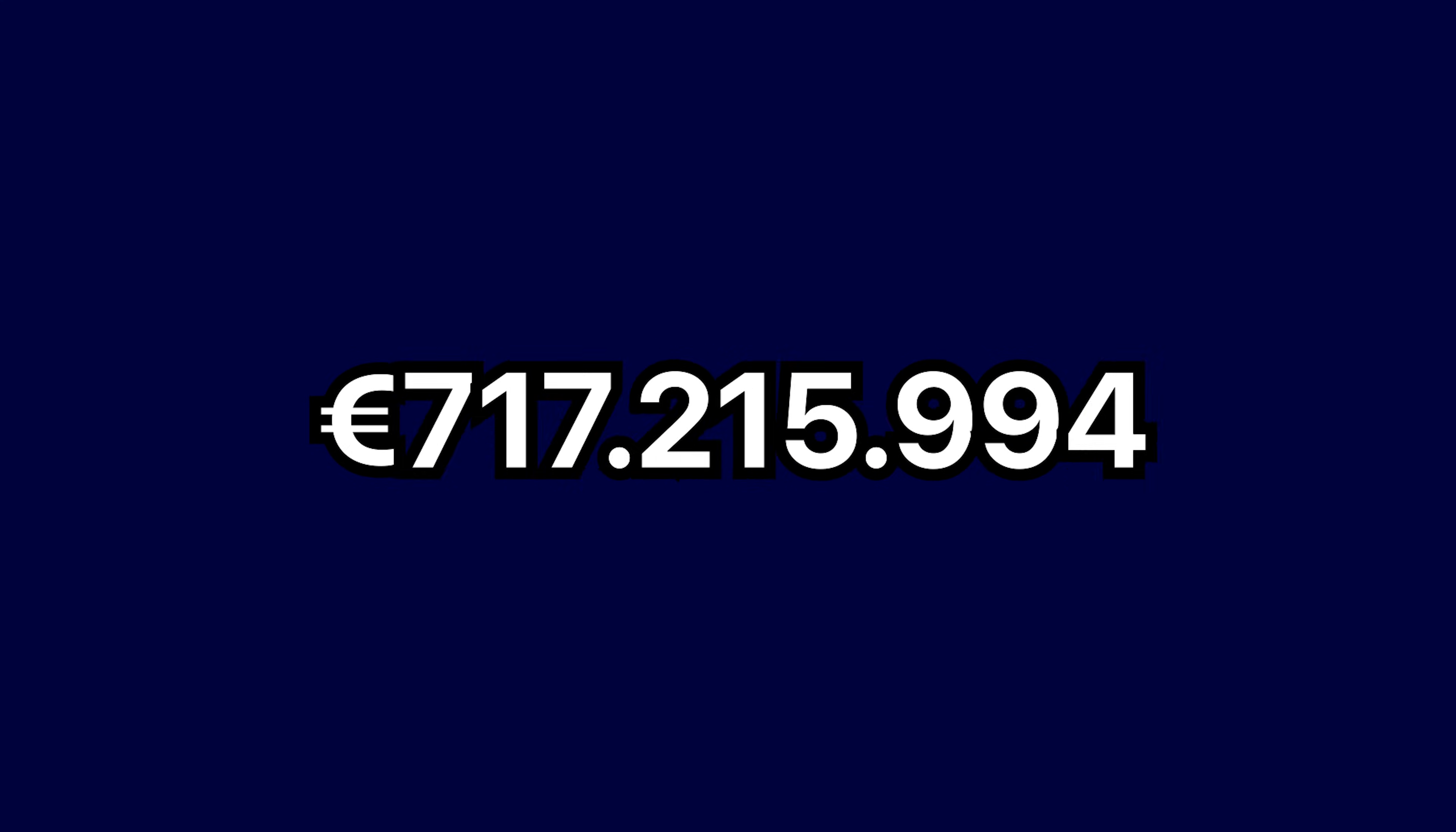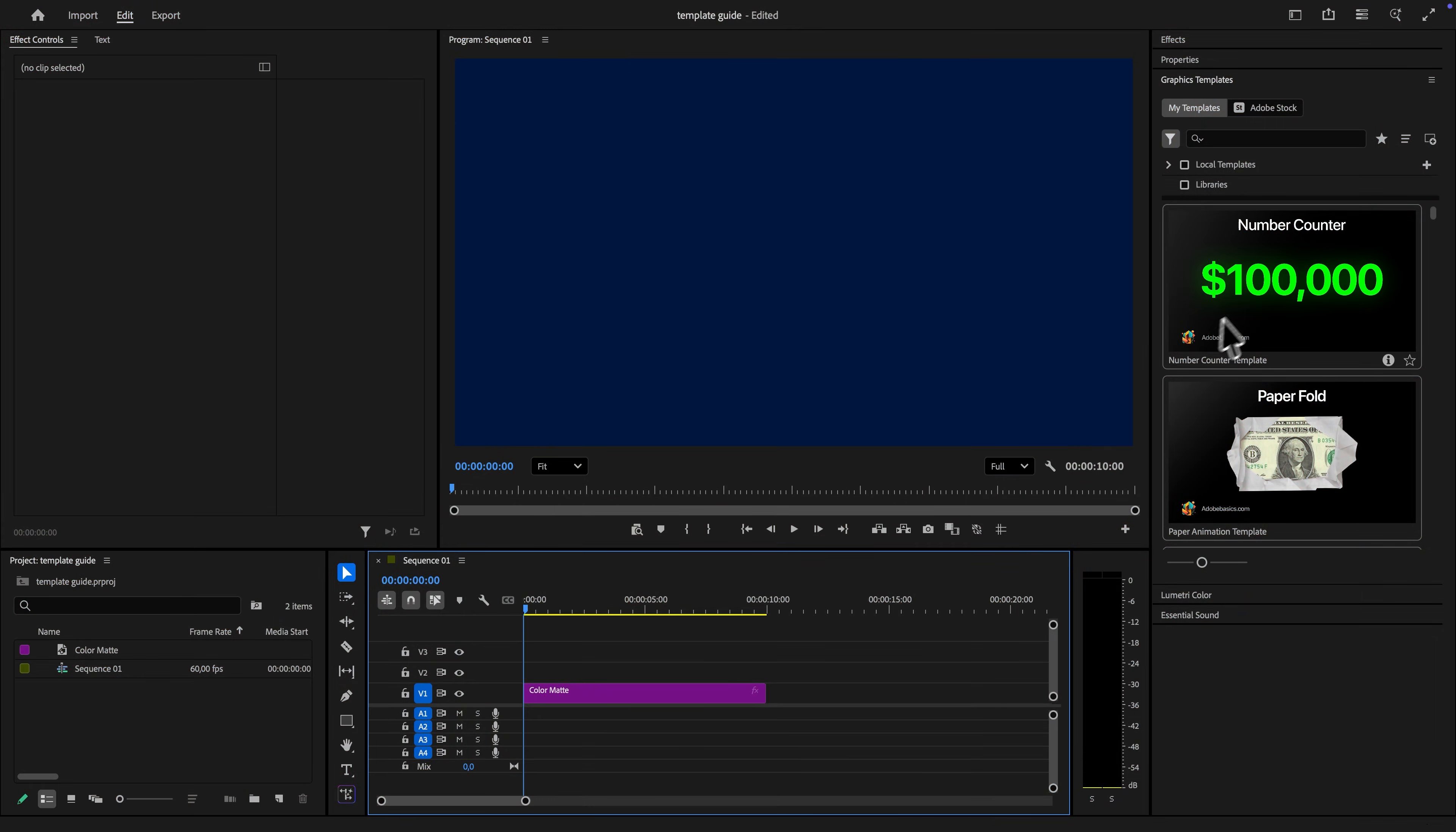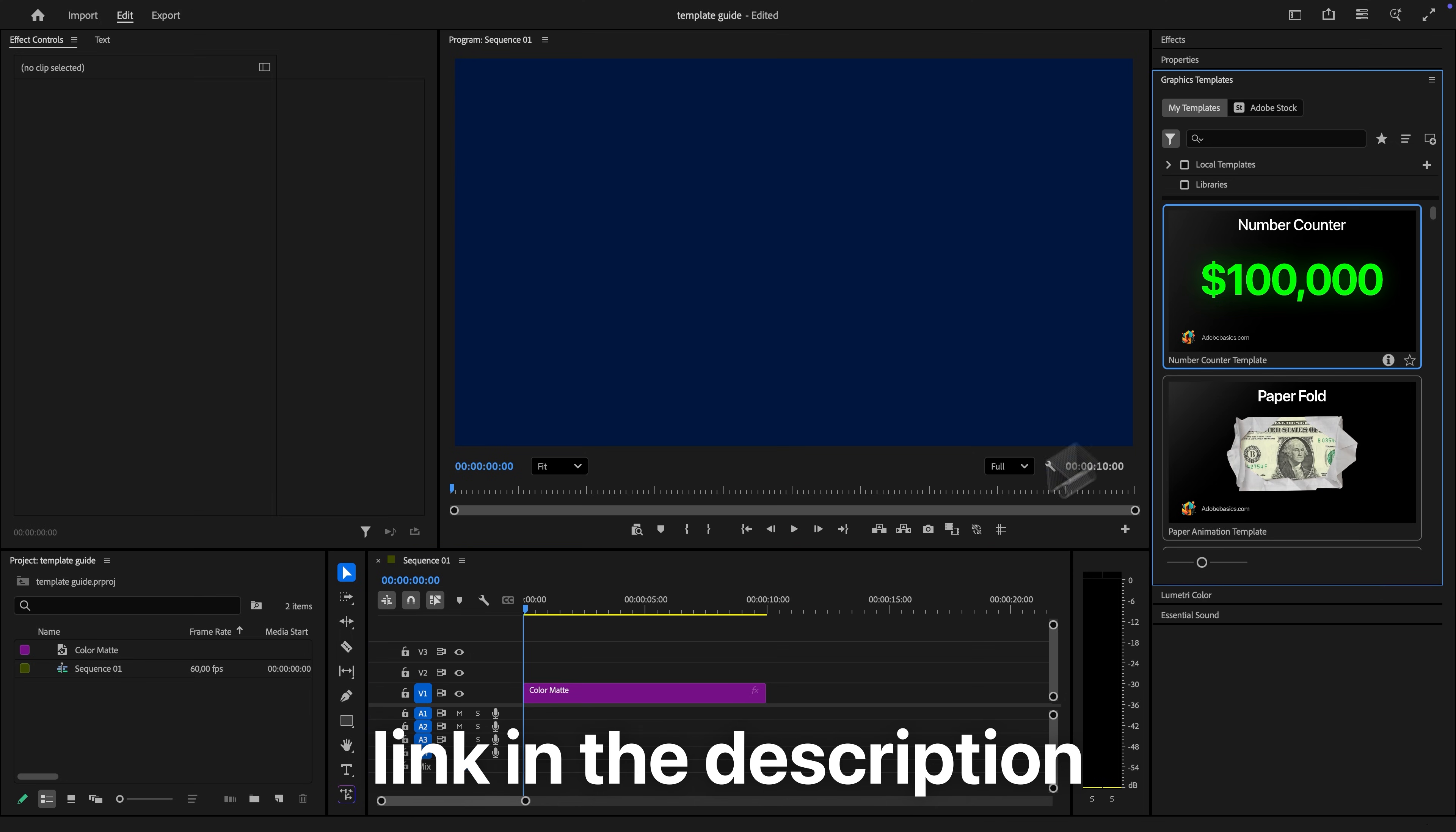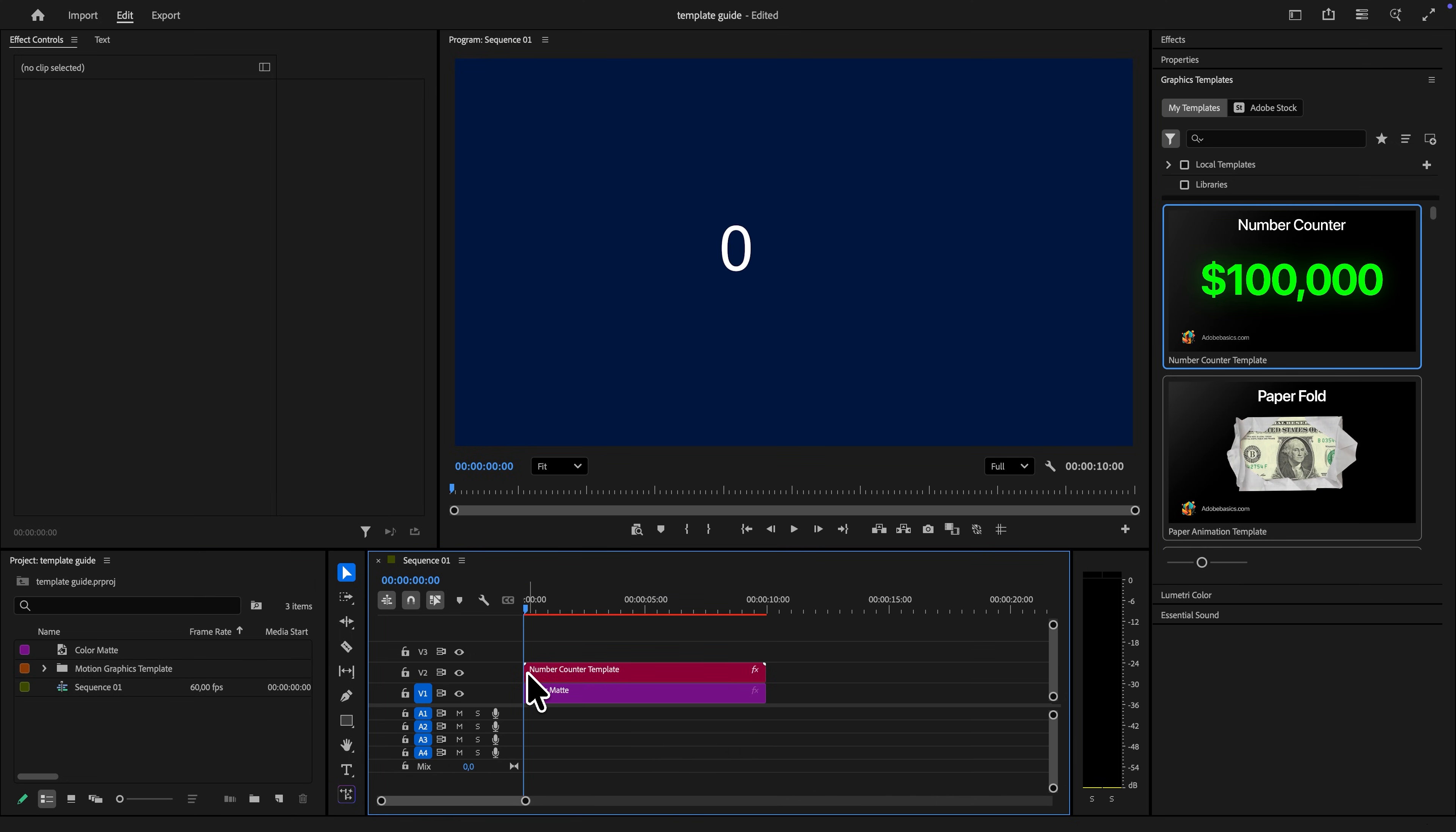I will show you how to make this number counting animation in Premiere Pro. To start, simply drag the number counting template to the timeline.